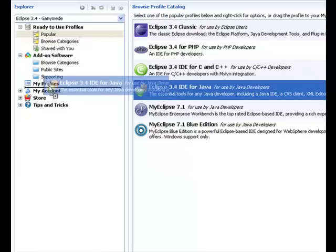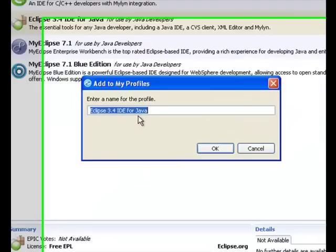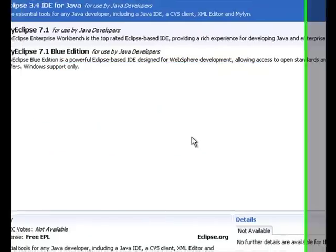There are many ways to get this into our own personal profile. You can drag and drop it onto the profile tree, or you can just double-click on it and Pulse will automatically run the install for that piece of software.